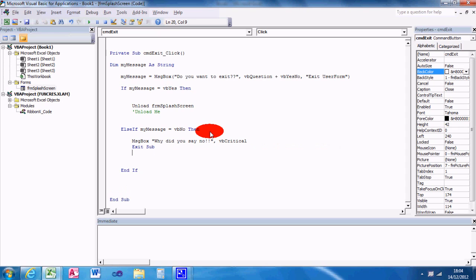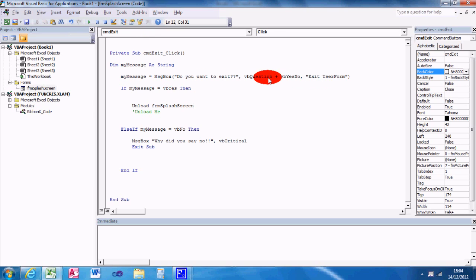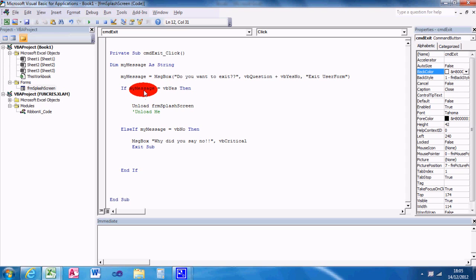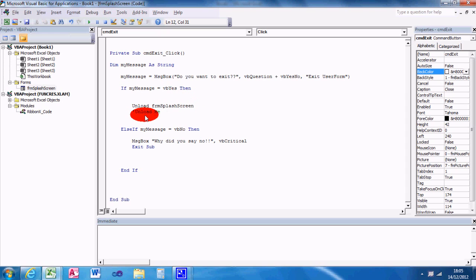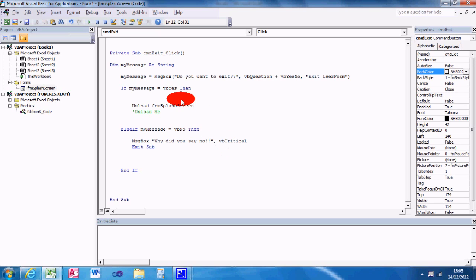So let's run that. So basically what I've done is dim my message a string, my message box, do you want to exit, VB question plus VB yes no, exit user form. If my message equals VB yes, then unload form splash screen. That's just commented out. Else if my message was VB no, then message box, why did you say no, VB critical. Okay, let's see what it does.